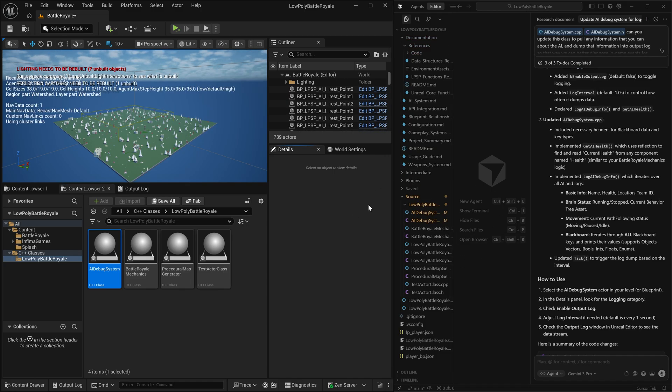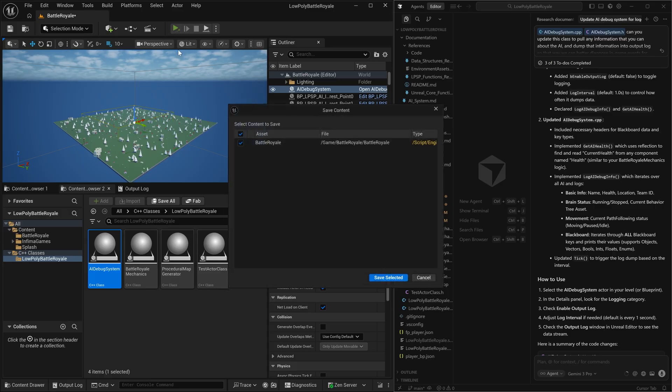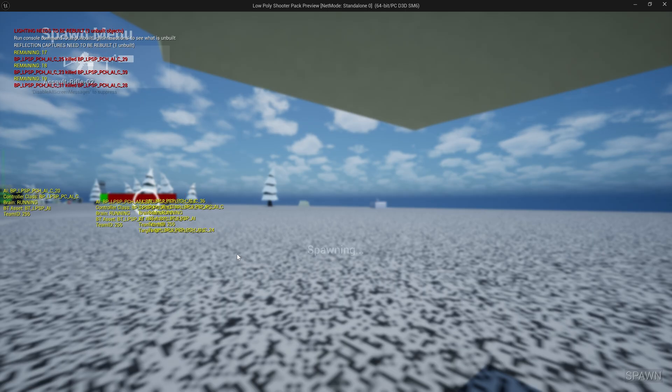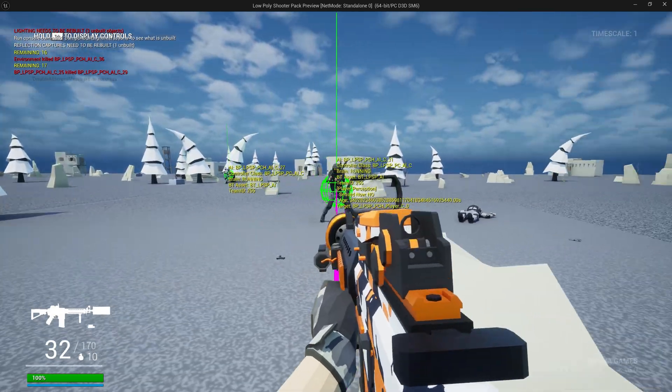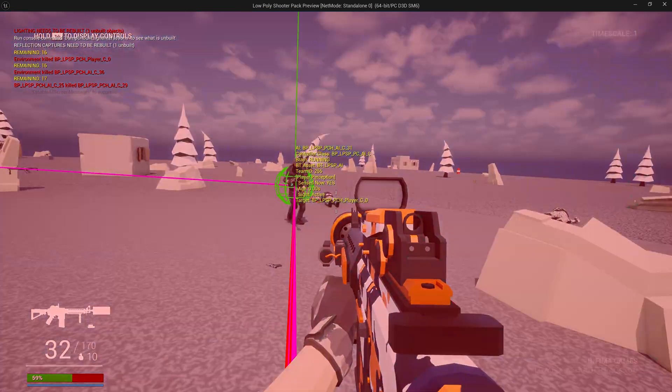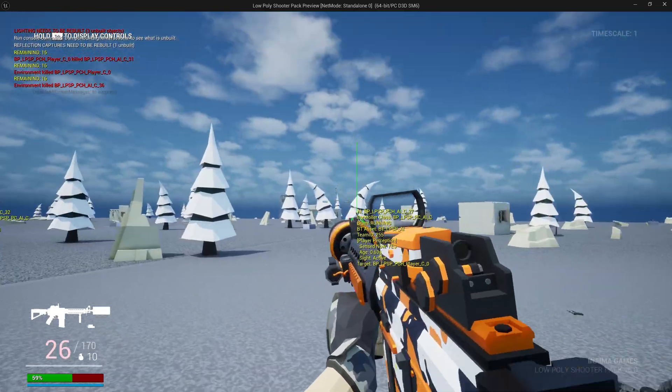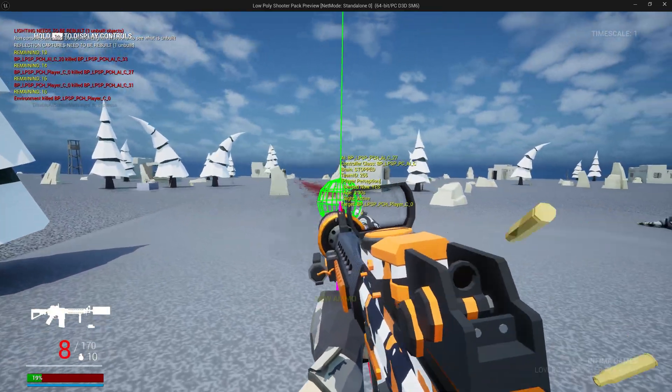And once we have this debug system, we can just drag this into our map. And when we play, you can now see that all of the AI have debug, which will help us diagnose if they're working. And more importantly,